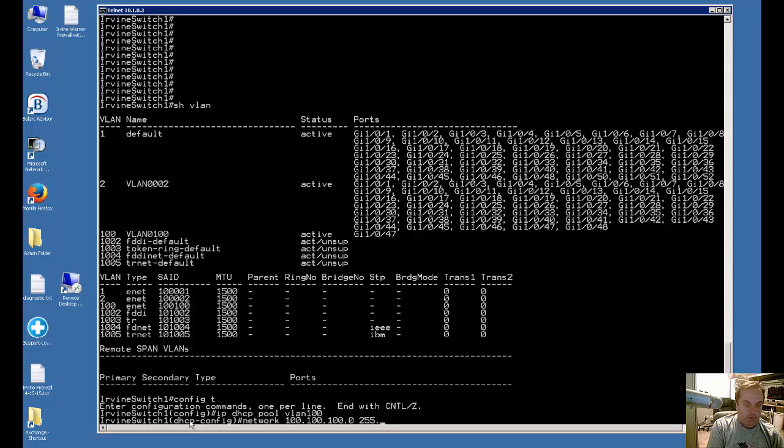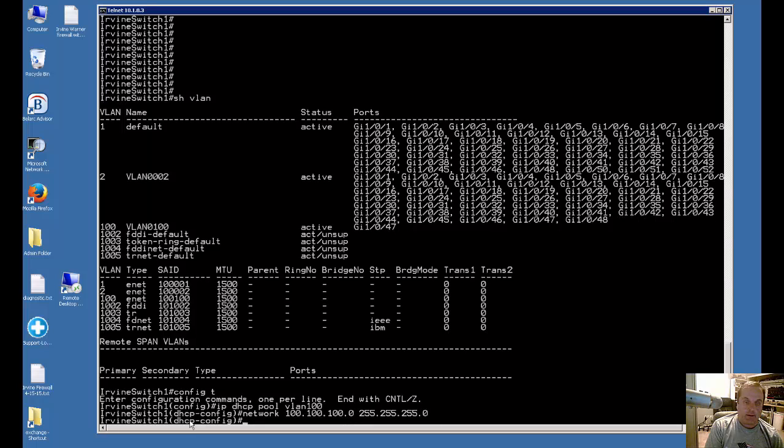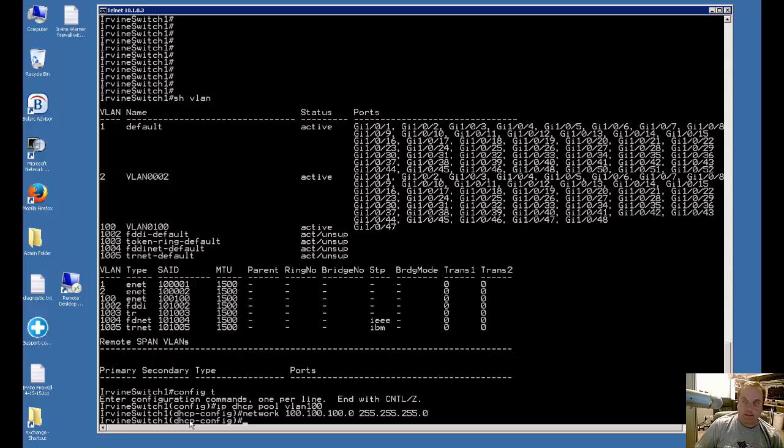We'll put in 255.255.255.0. So what this is going to do is start creating IP addresses available on this network. Since VLAN 100 is already .1, it will start with .2 and create these particular DHCP client leases.